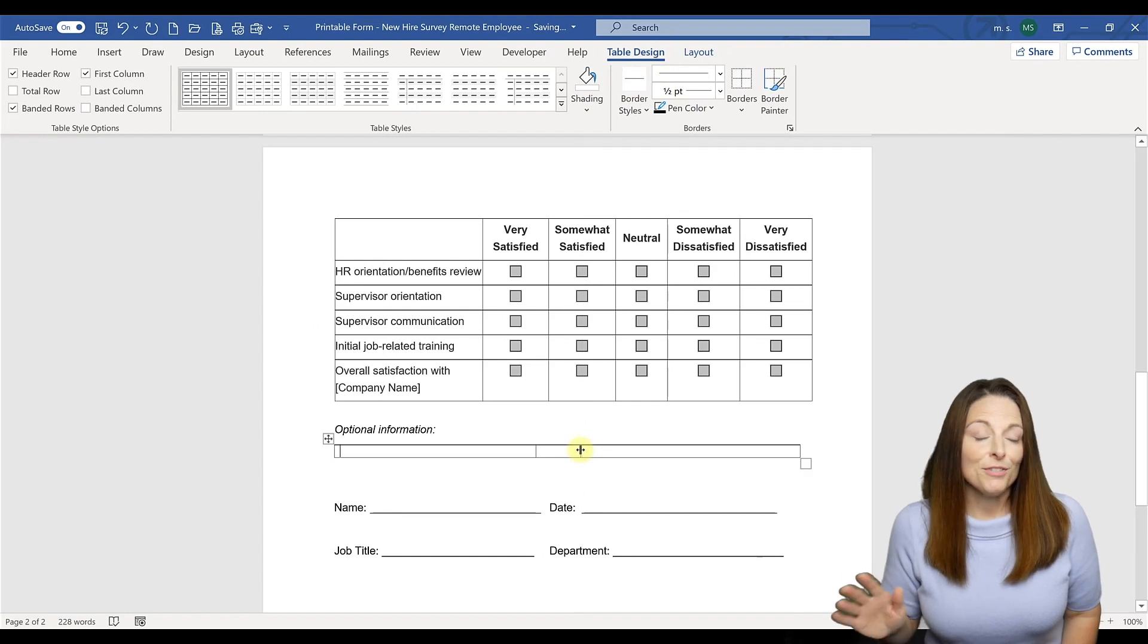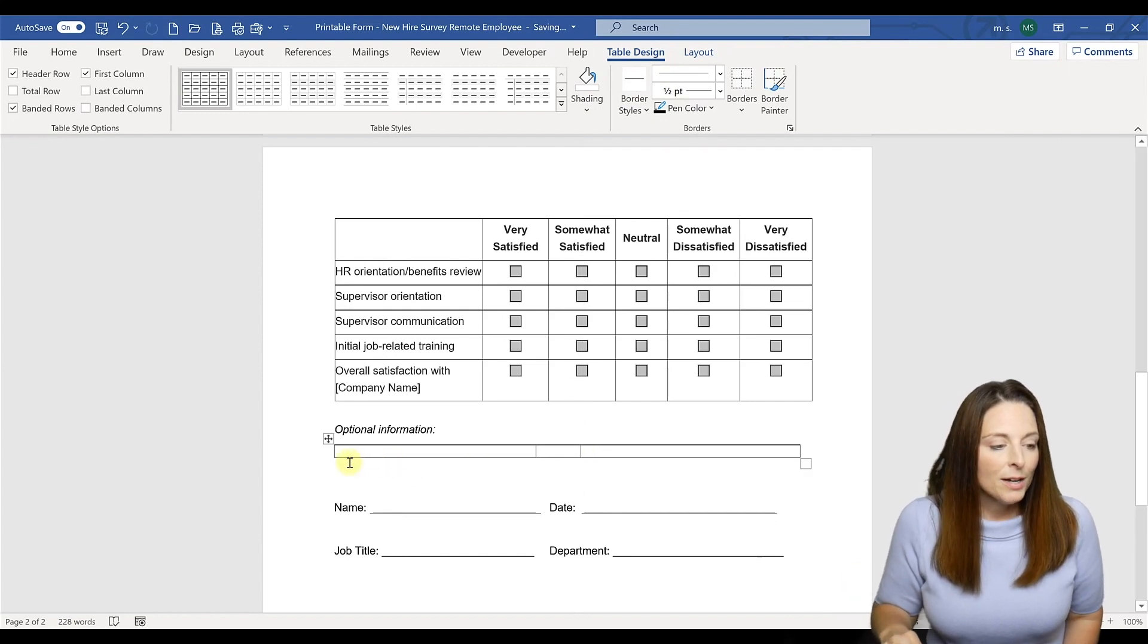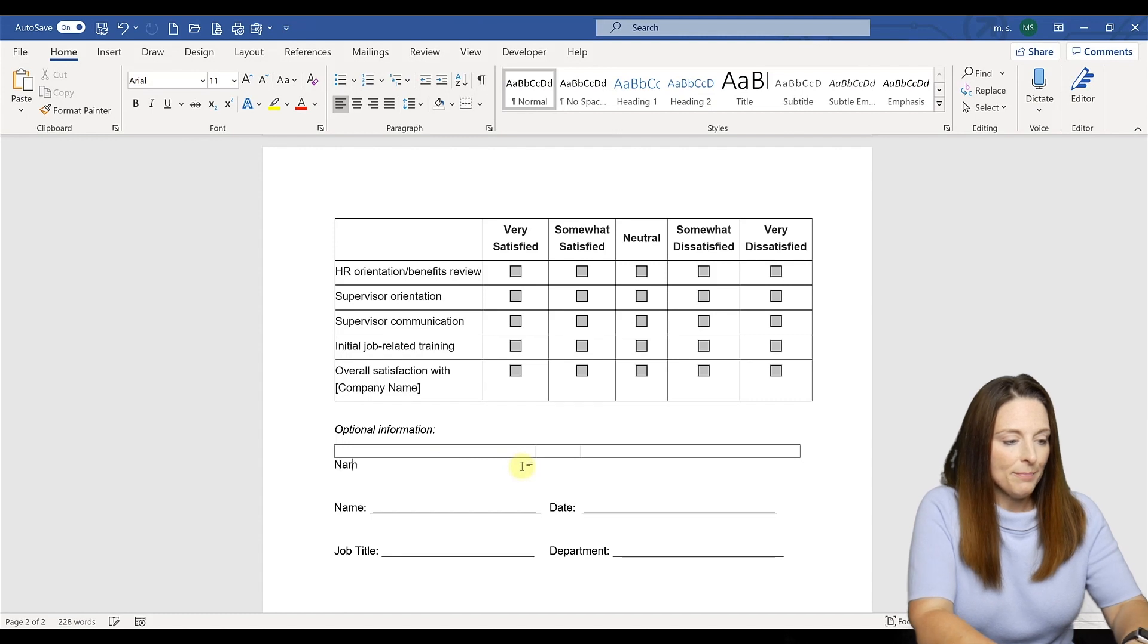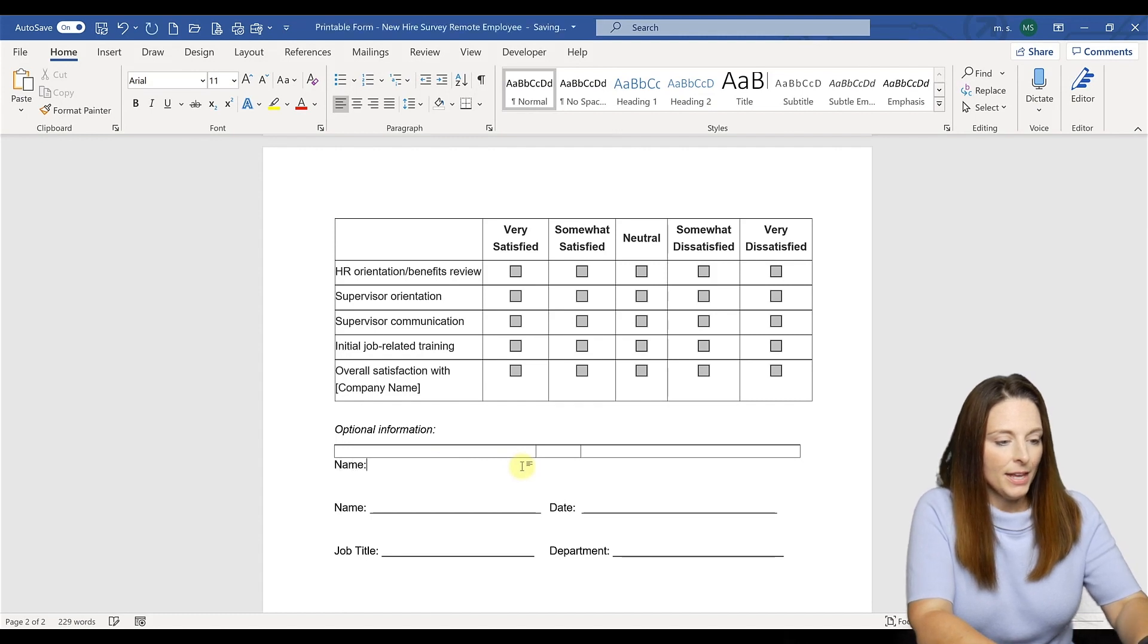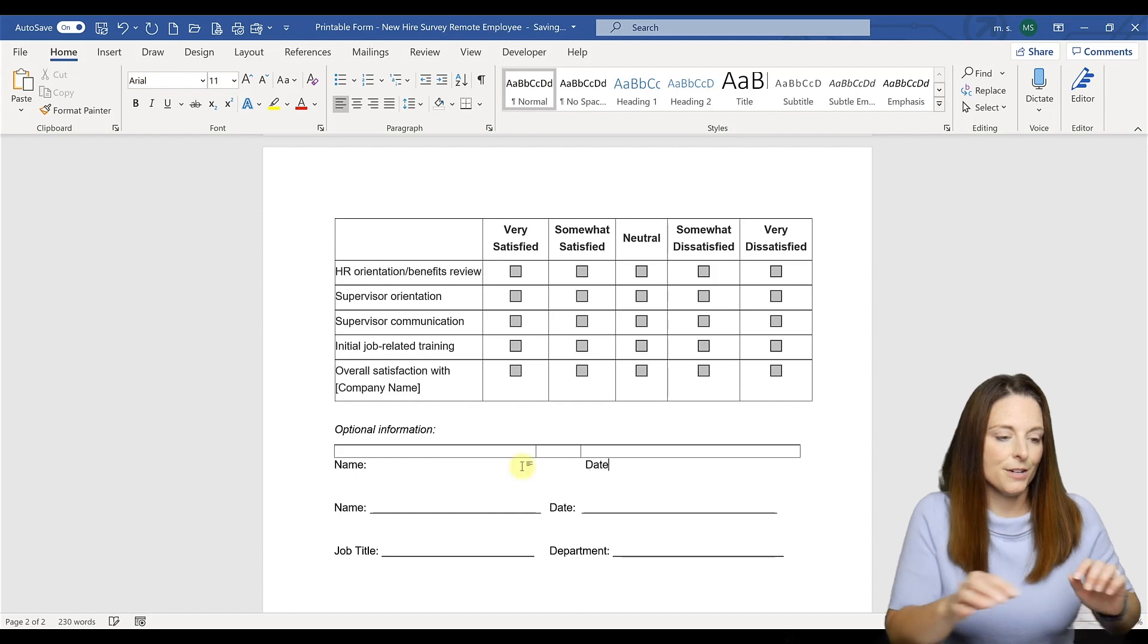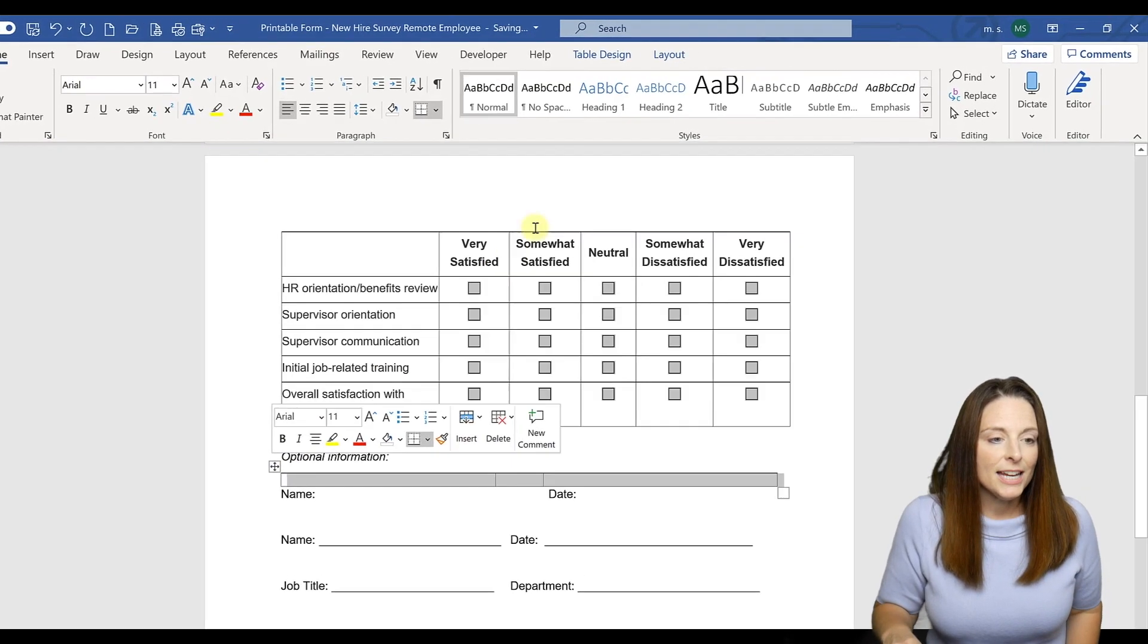We're going to come right below the table and we're going to say name. We're going to tab over and put date under here. Then what we can do is select that table, come back up to the table design and say no border.